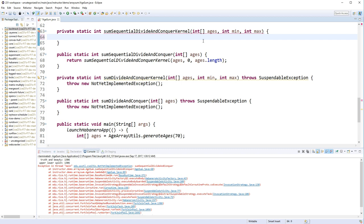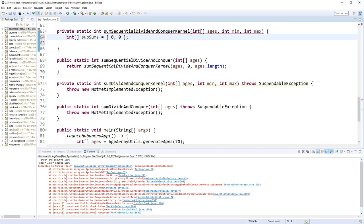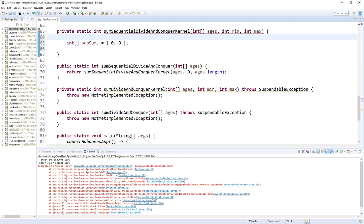So in order to do this, once again, we're going to create an integer array of subsums. One for the upper, one for the lower. I will calculate the midpoint.